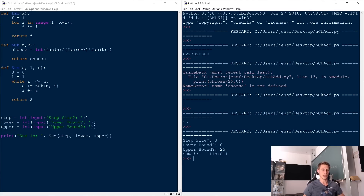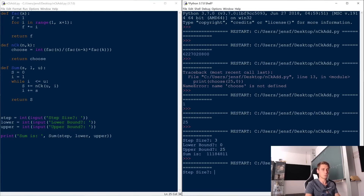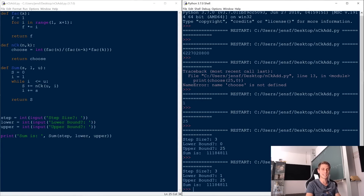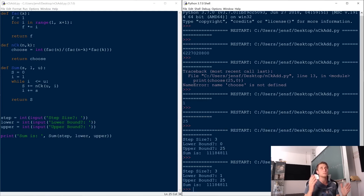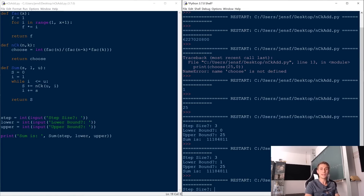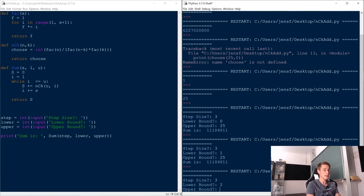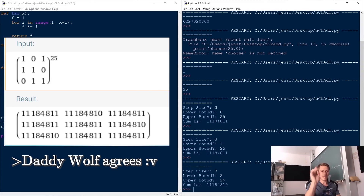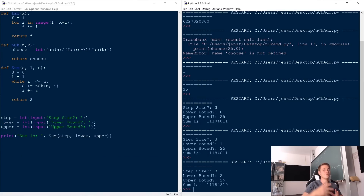Our answer for the 0 modulo 3 case is 11,184,811. For the 1 modulo 3 case - step size 3, lower bound 1, upper bound 25 - it's the same number, 11,184,811. So 6 out of 9 entries are actually the same in this matrix. For the 2 modulo 3 case, lower bound 2, upper bound 25 - it's nearly the same, only 1 less: 11,184,810. And this basically concludes the math.